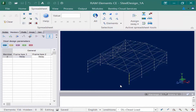All members will be considered unbraced for the entire length of the member from the starting node to the ending node unless specified otherwise through the steel design parameters. For these particular steel columns, we can assume that they are being braced by these wind girts at a spacing of five feet. Let's take a look at what parameters we can specify to ensure that the proper bracing of these members is considered in the analysis and design.